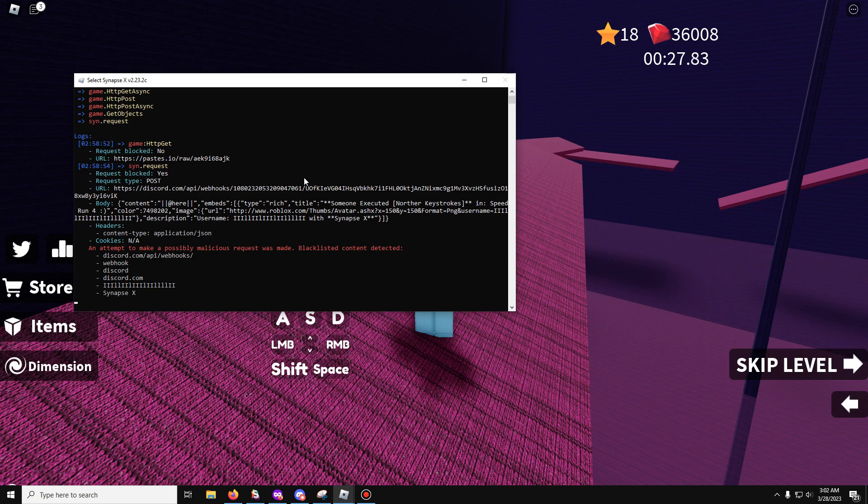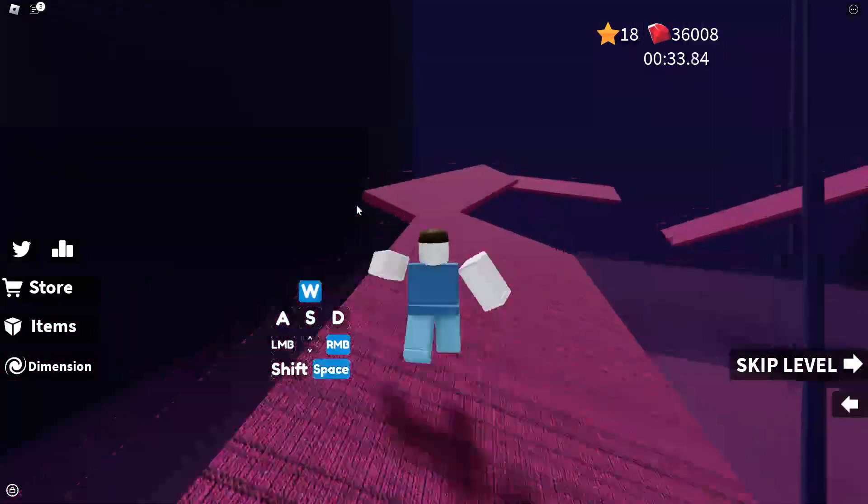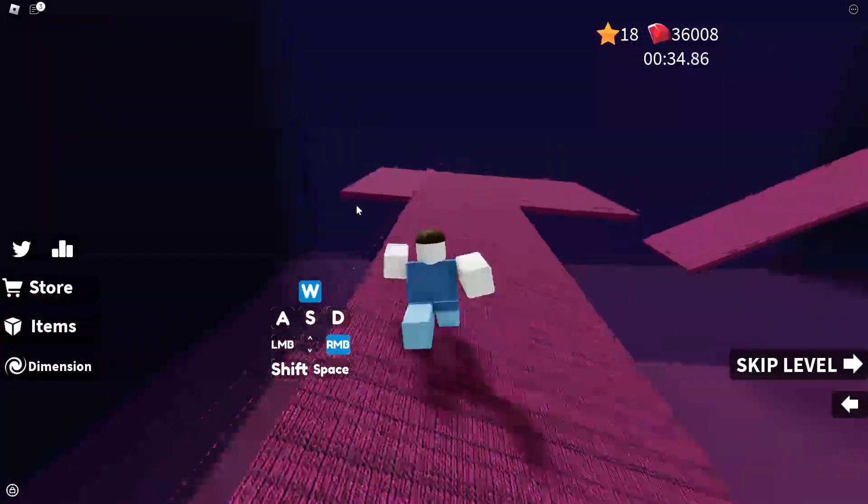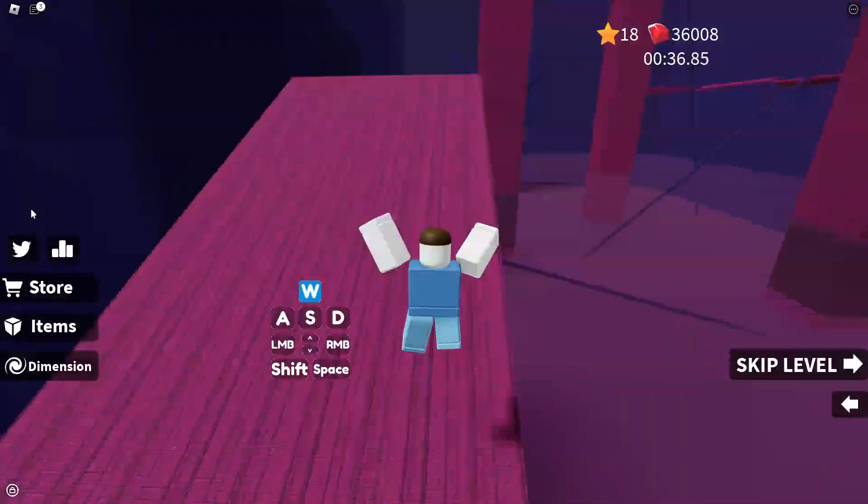But I hope you guys enjoy this real quick script and yeah have a good one, peace.